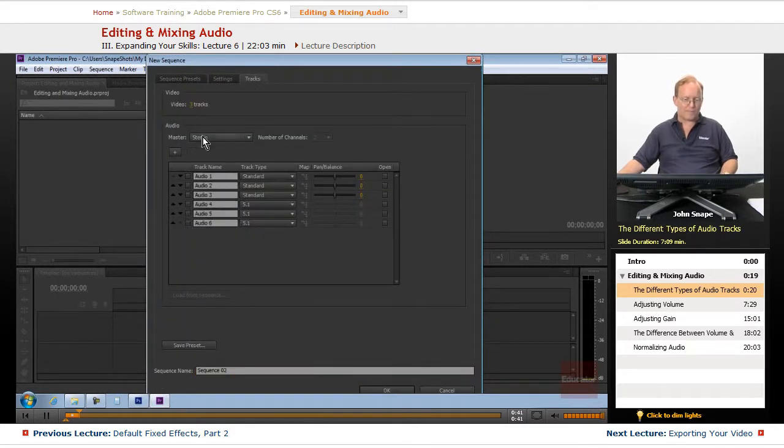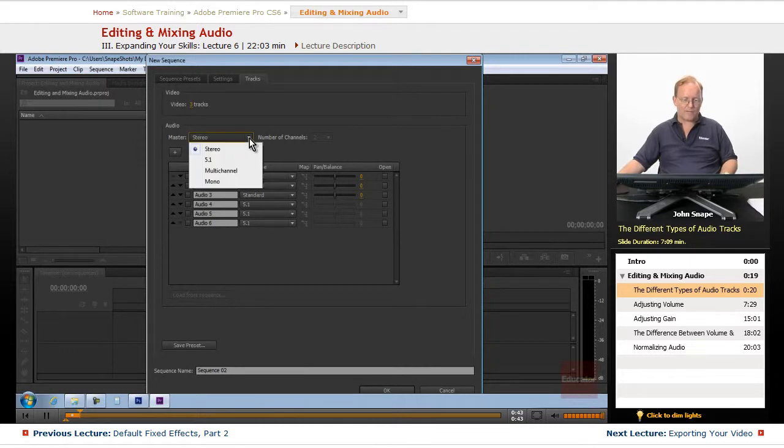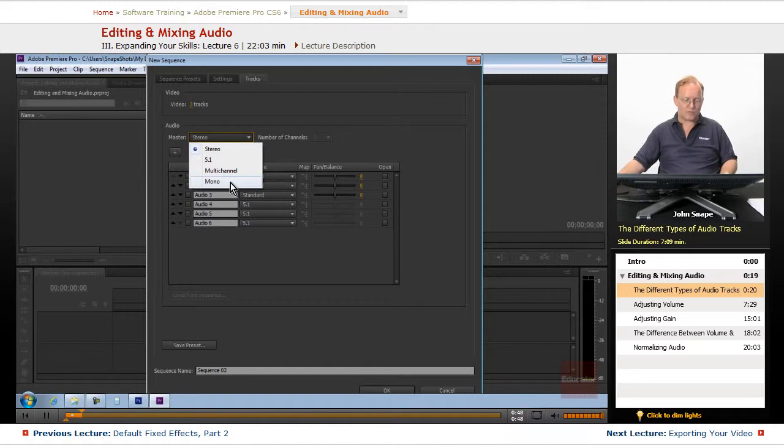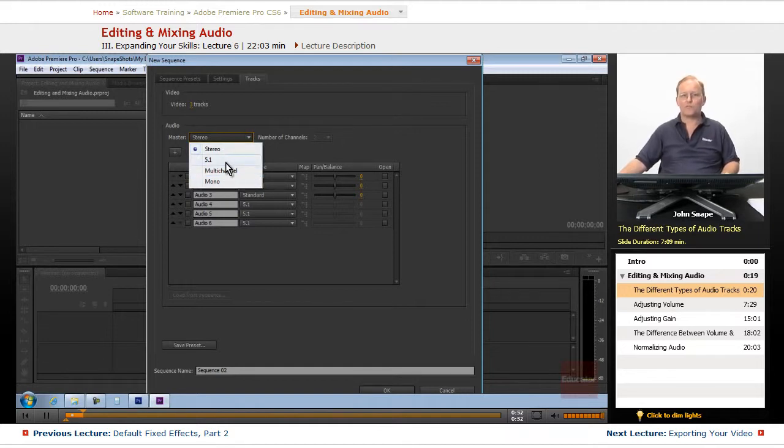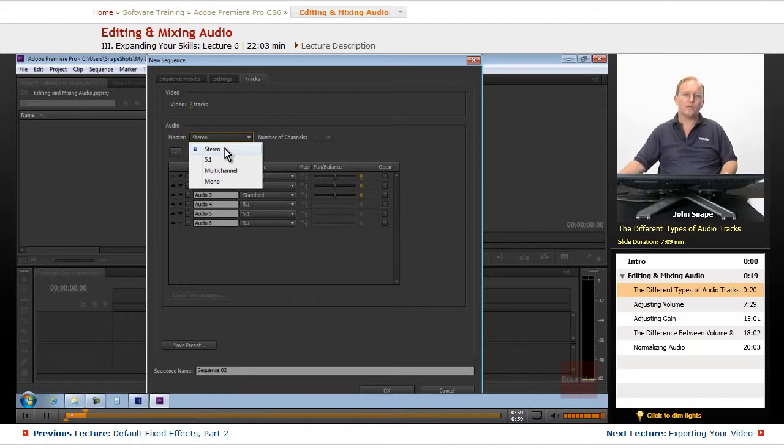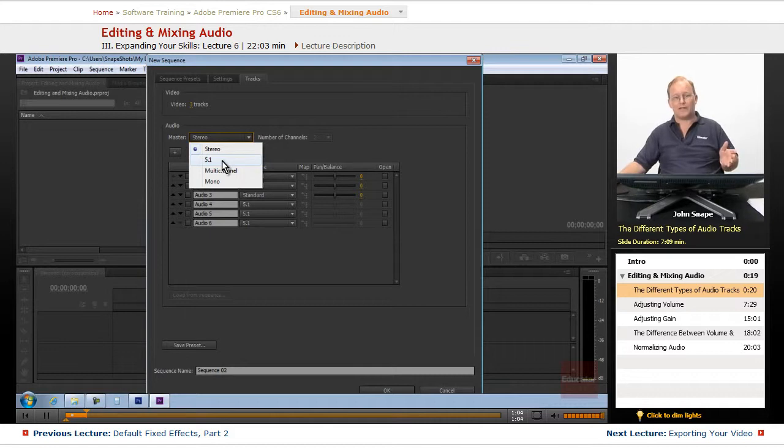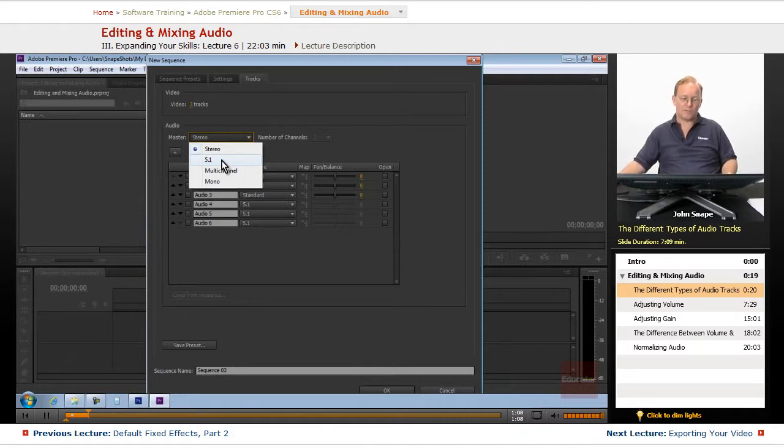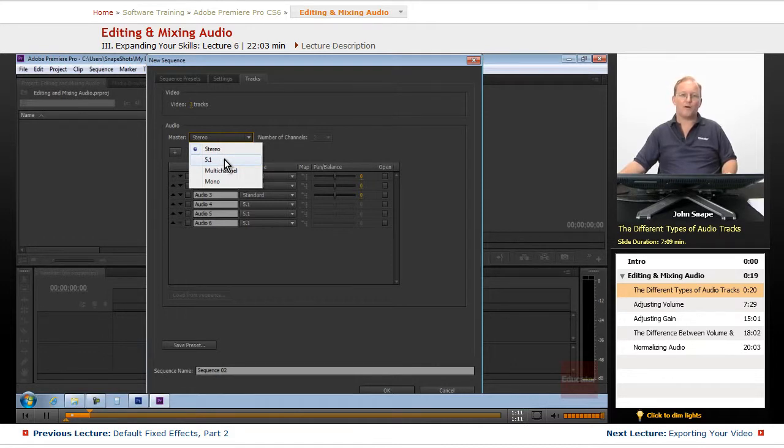For your master track, we have a stereo track, 5.1, multi-channel, or mono track, and it depends on where your video is going. If you're going to YouTube or Vimeo, you might have stereo or 5.1, depending on if it's an interview or a music video. It would be 5.1 if you have all the files for 5.1.